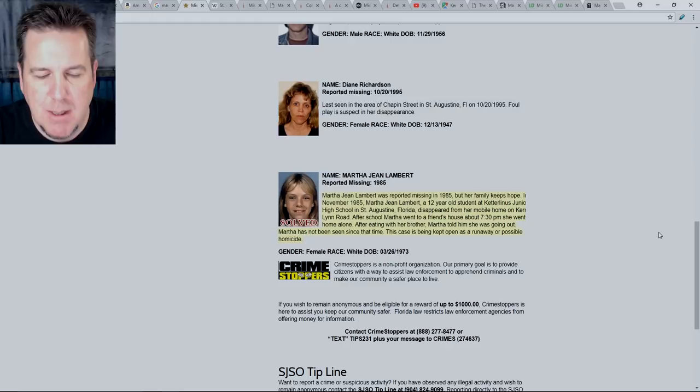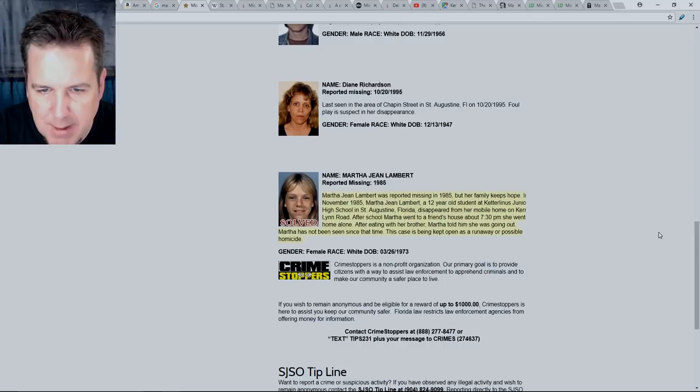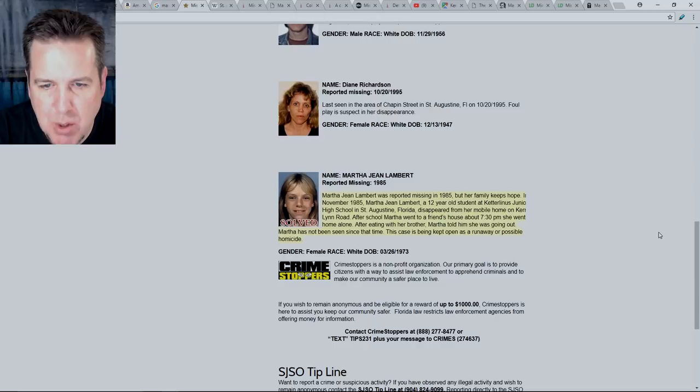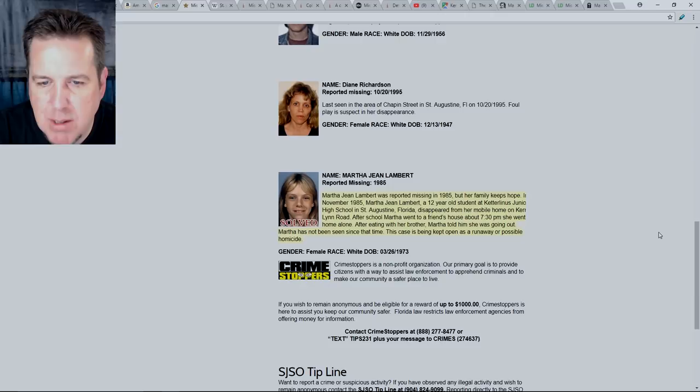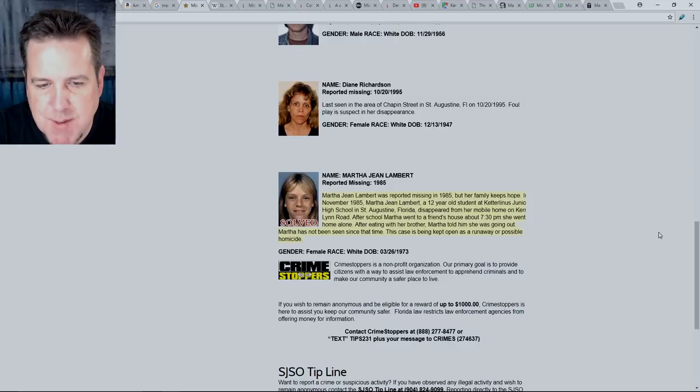Martha Jean Lambert was reported missing in 1985, but her family keeps hope. In November 1985, Martha Jean Lambert, a 12-year-old student at Ketterlinas Junior High School in St. Augustine, Florida, disappeared from her mobile home on Carrie Lynn Road. After school, Martha went to a friend's house. About 7:30 p.m., she went home alone. After eating with her brother, Martha told him she was going out. Martha has not been seen since that time.